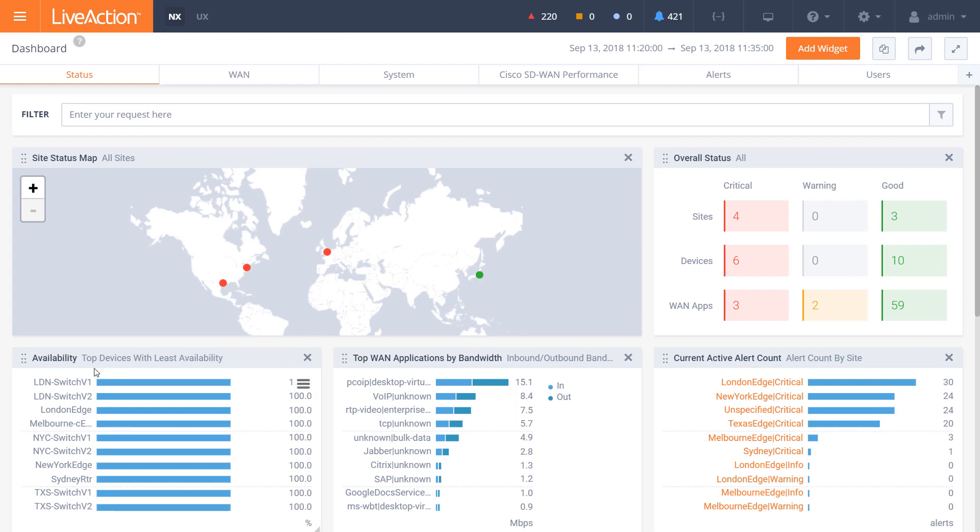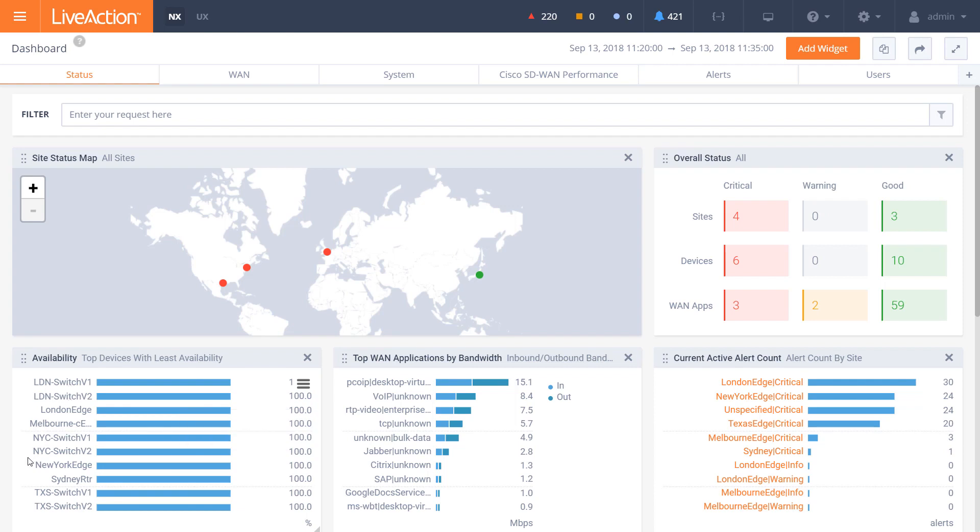As you can see here in terms of the availability report, we have switches, we have edge devices. So from a multi-vendor perspective, this is all semantic information and tagged information to make it easier for you to understand. And underneath the covers is further detail towards each individual vendor.